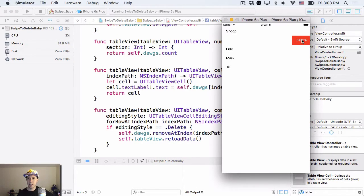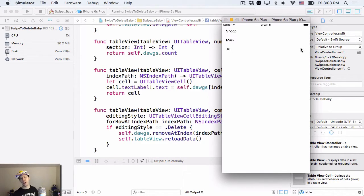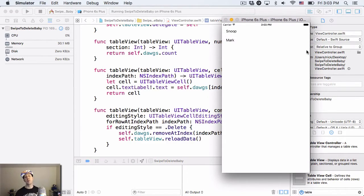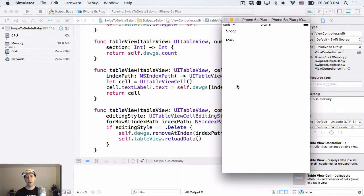So now that we have that added, let's run our app. And we'll see. Here's Sarah. I swipe delete. Boom. Sarah's gone. I do the same thing with Fido. Boom. Fido's gone. Hey, Jill, guess what? You're out. Just like that. We can move all the way through.